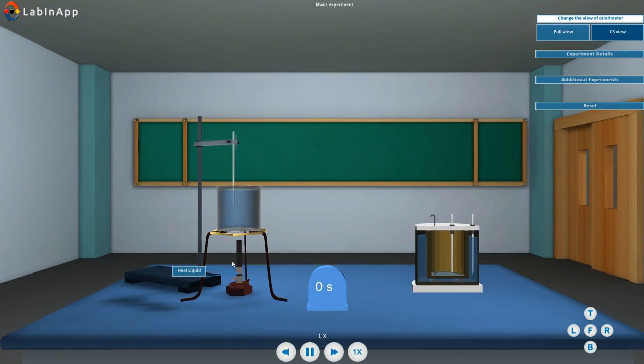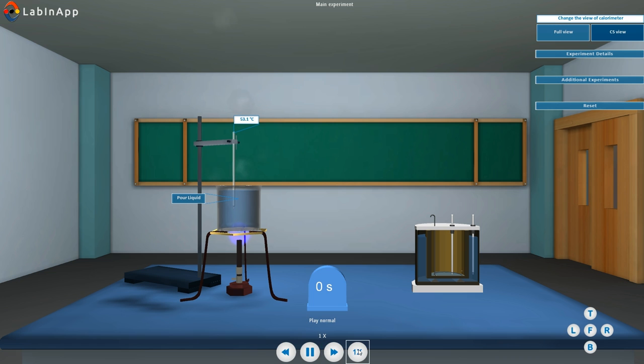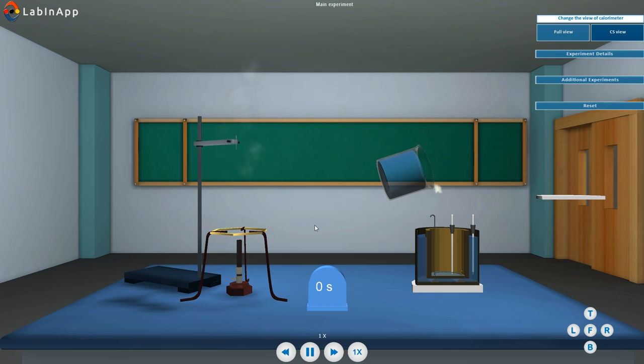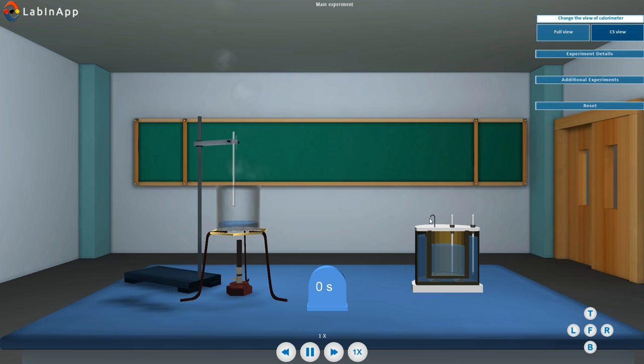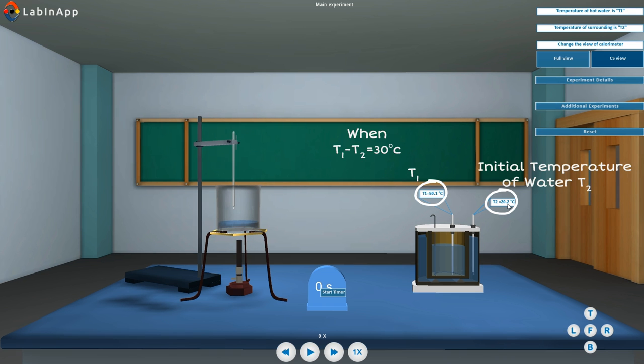Heat the water separately to a temperature of about 40 degrees centigrade above room temperature. Pour the hot water in the calorimeter up to its top. Note the initial reading of T1 when the difference of readings of two thermometers T1 and T2 is about 30 degrees centigrade.